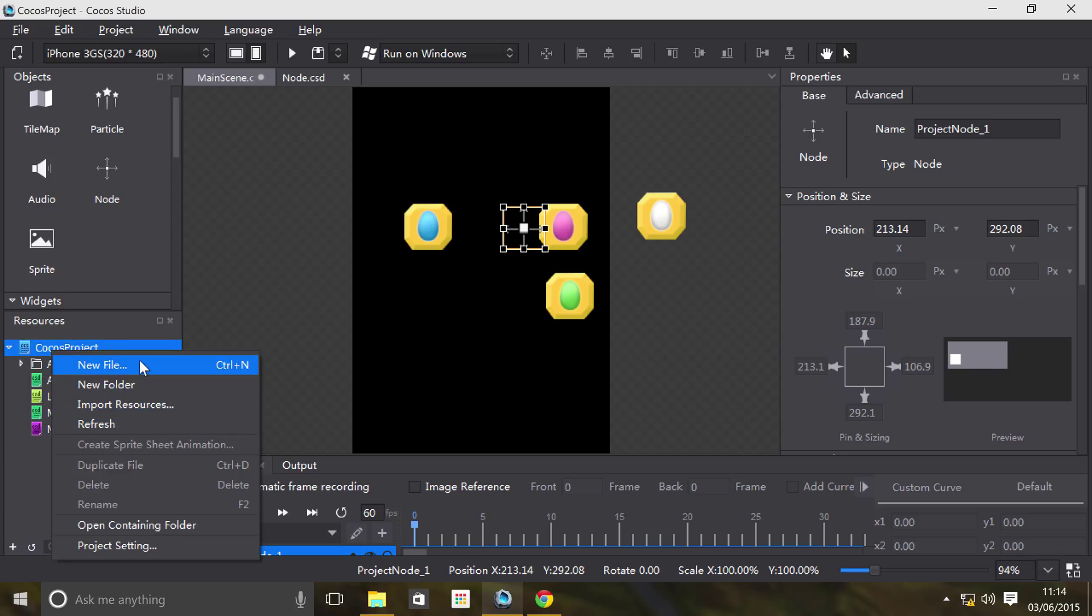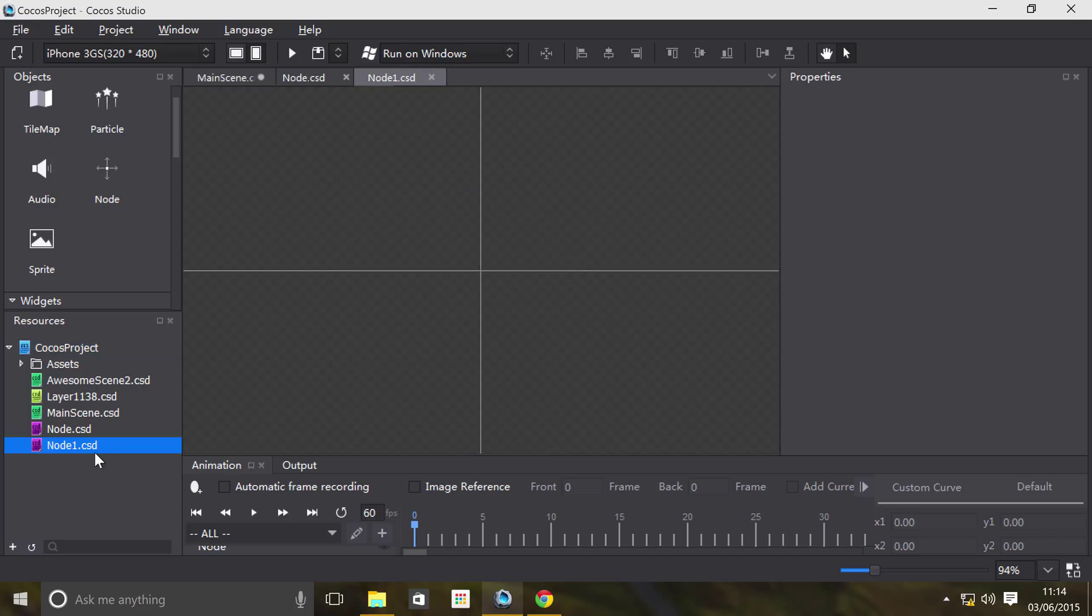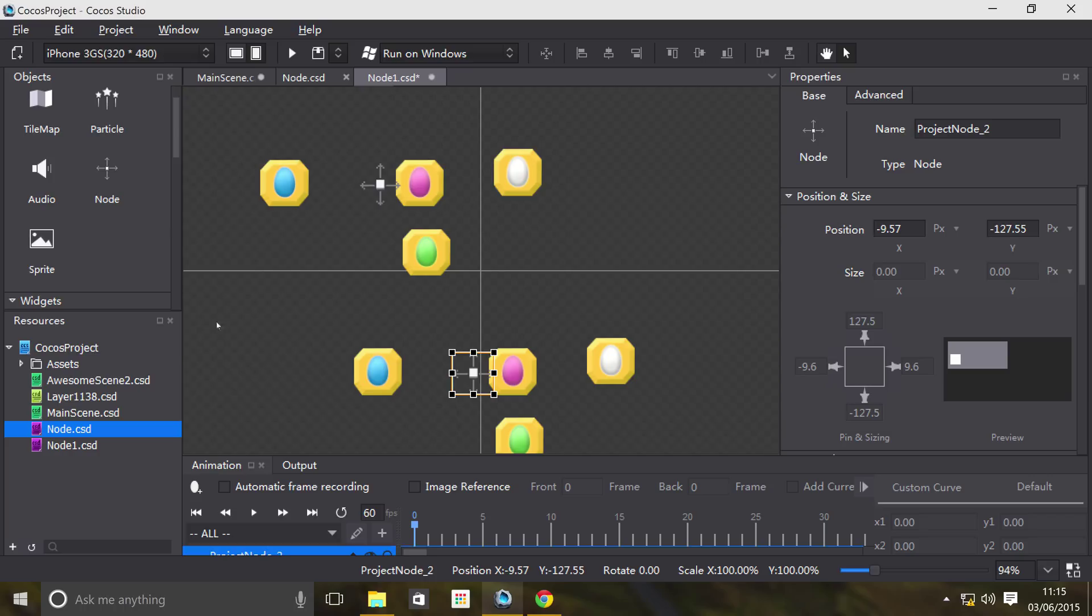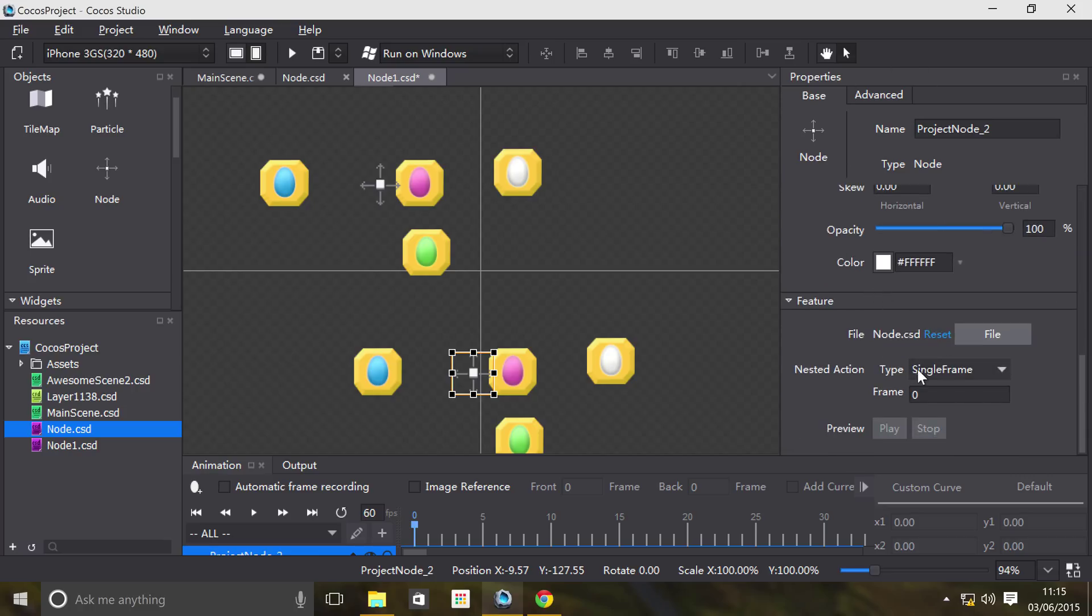I'm going to create another node - Node1, that'll be fine. In Node1, what I'm going to do is drag on a node. You can actually drag on these node.csd files as you would any of these objects. The reason for this is simply because, as you can see, it's a node object. That's what it is. It allows you to actually set the node like so.